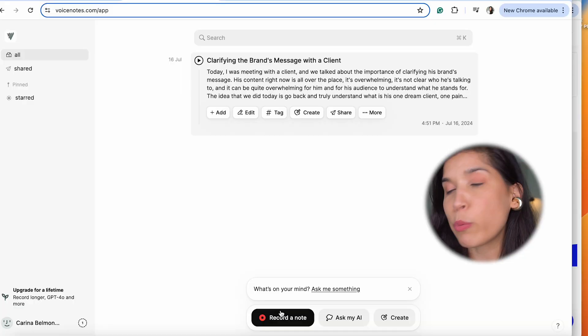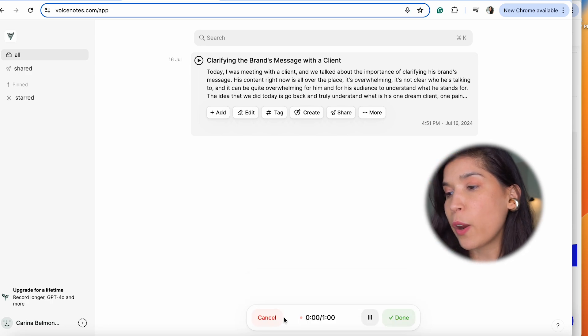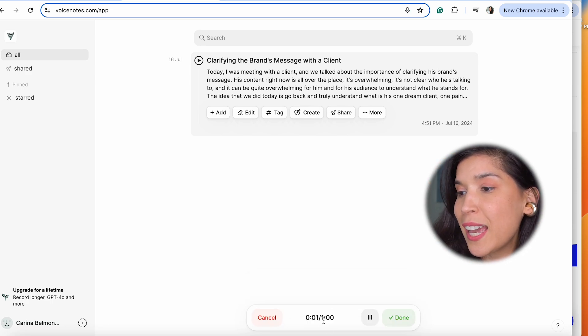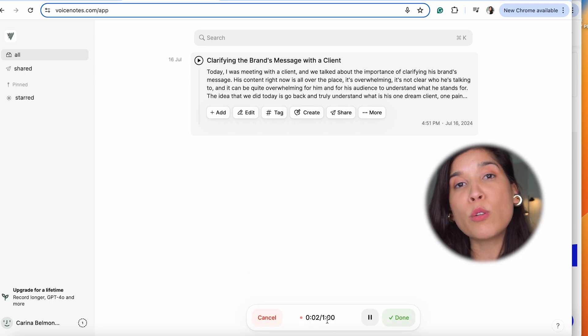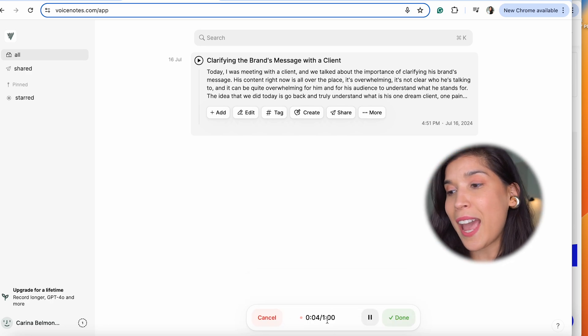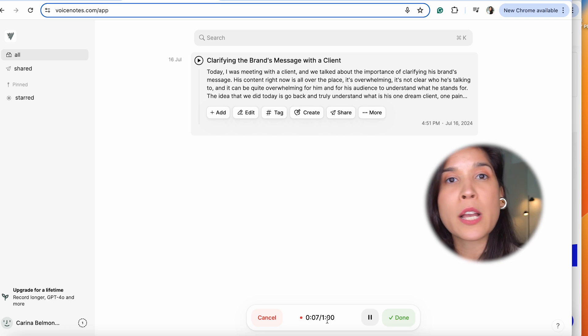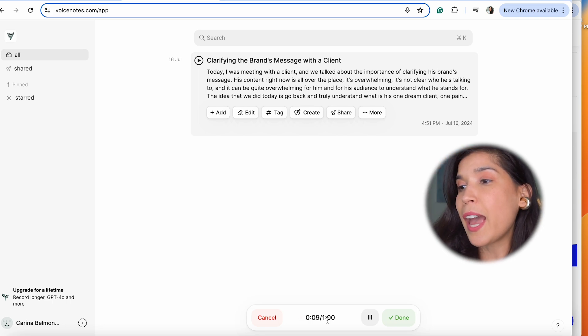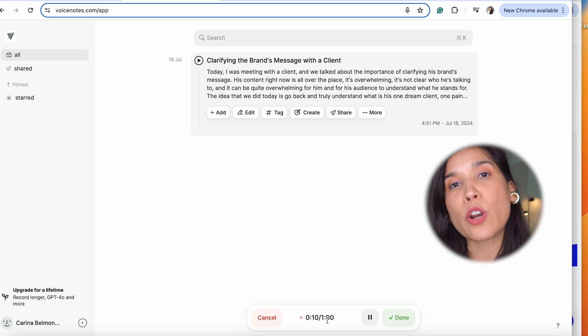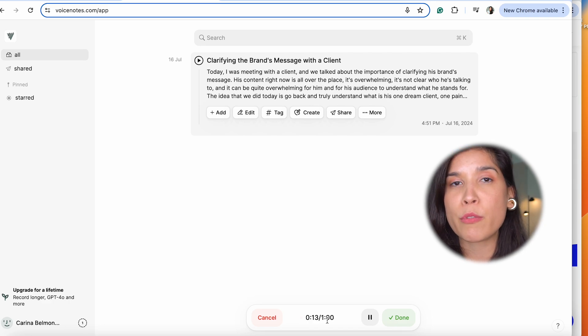The first thing is you're going to click right here on record a note. As you can see, it says you have only up to one minute, and you're going to record your voice normally, however you speak. It's going to start listening and it's going to start transcribing that voice.